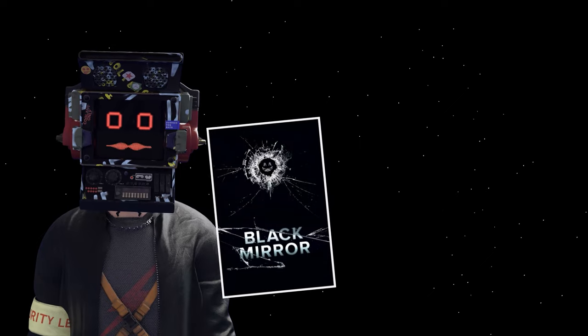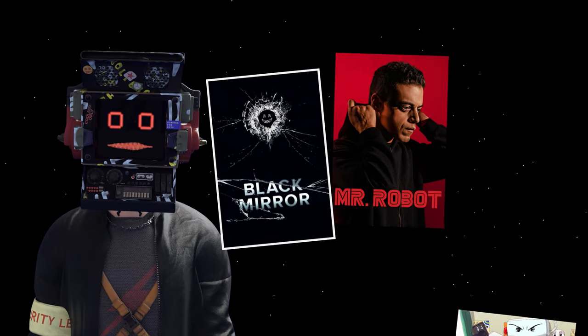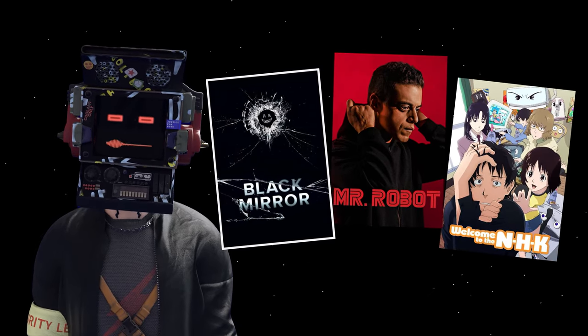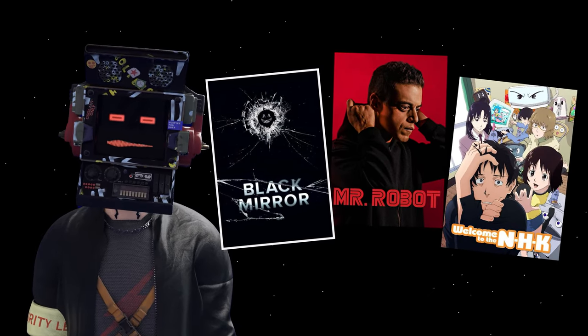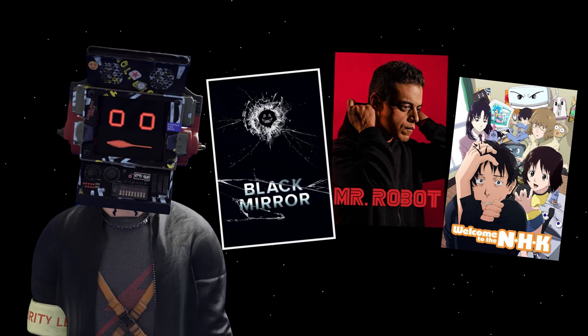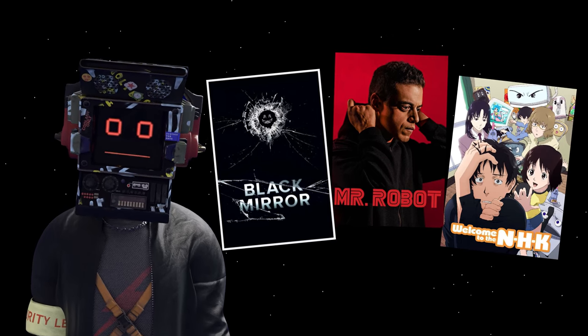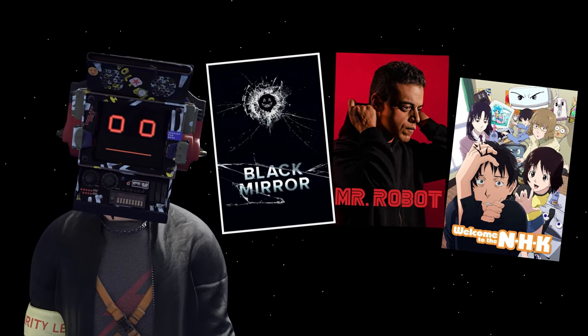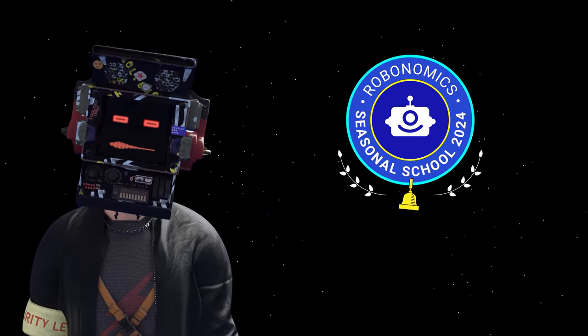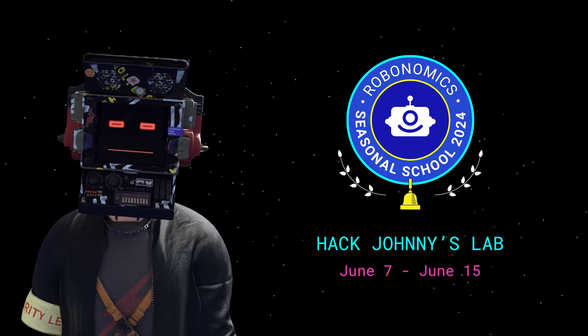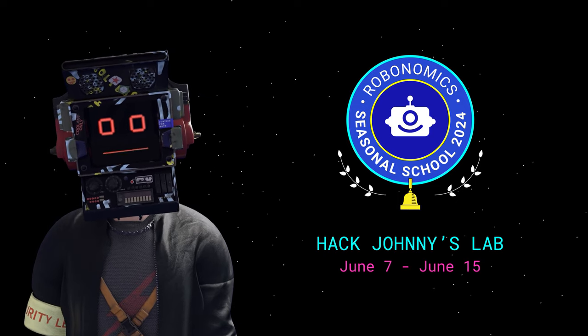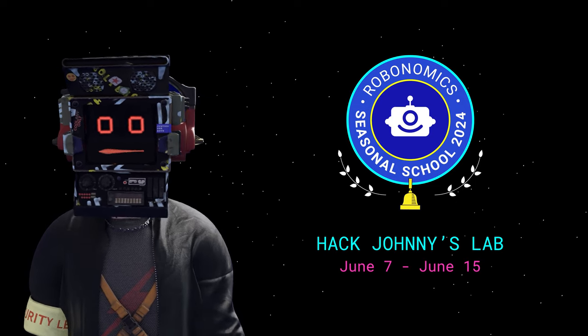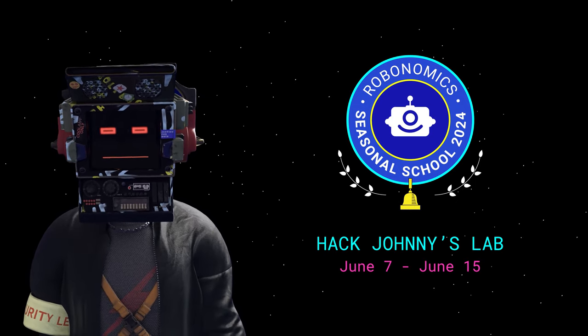This game draws a lot of inspiration from the ideas about escaping from Black Mirror, and vibes were taken from the Mr. Robot TV series and the Welcome to NHK anime. The quest was launched on June 7th after the Robonomics School 2024 and lasted for nine days.